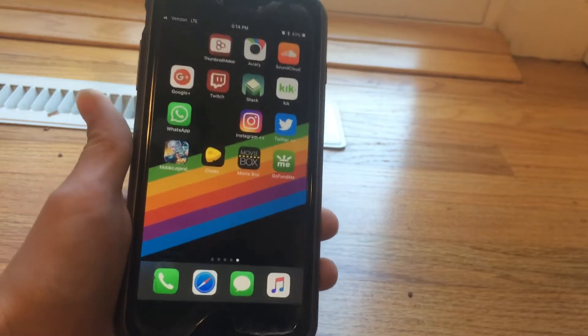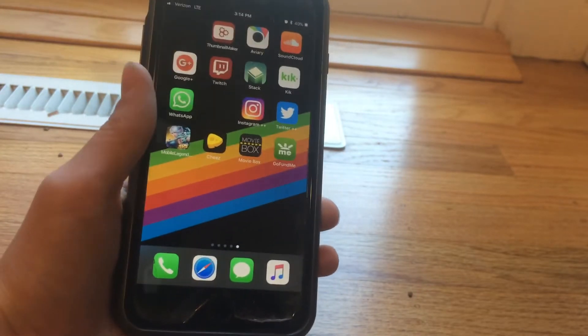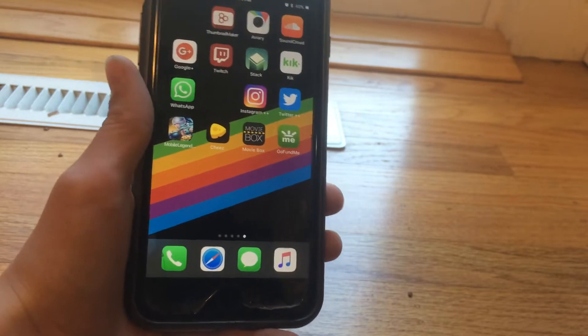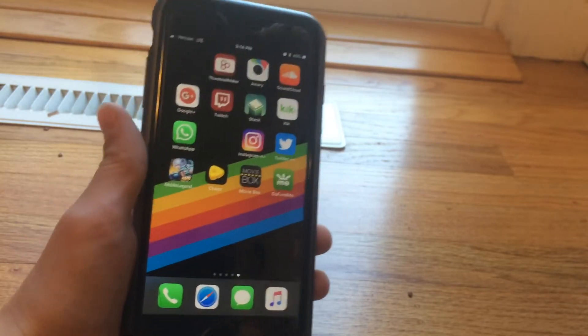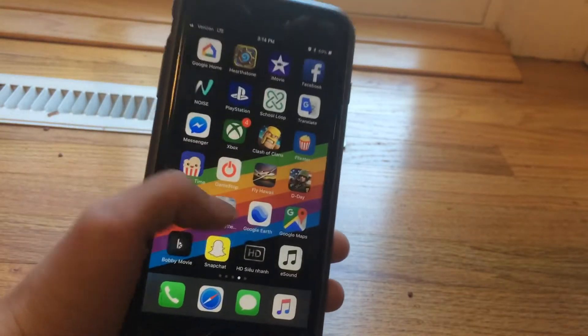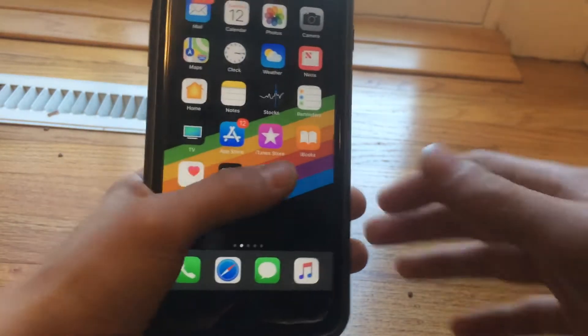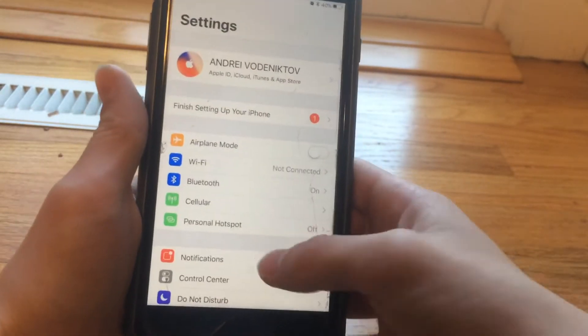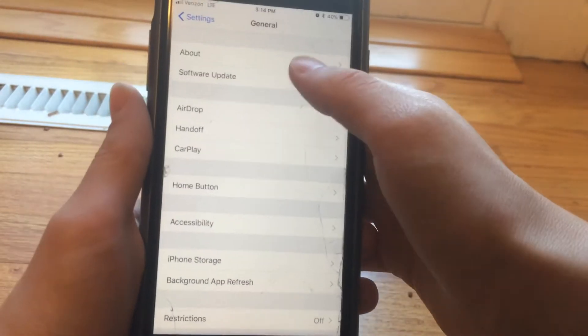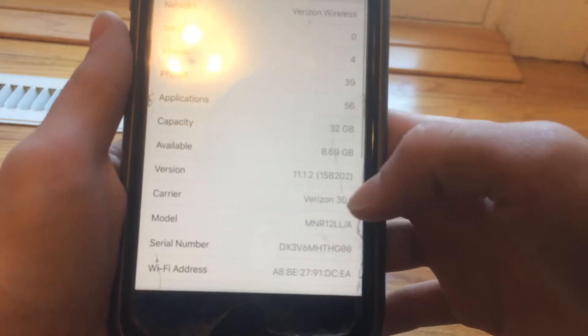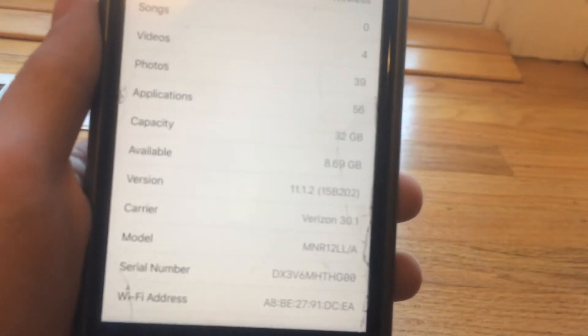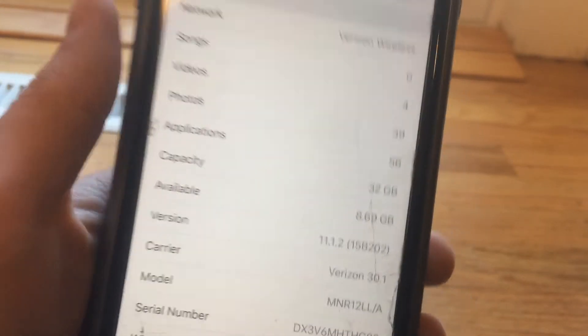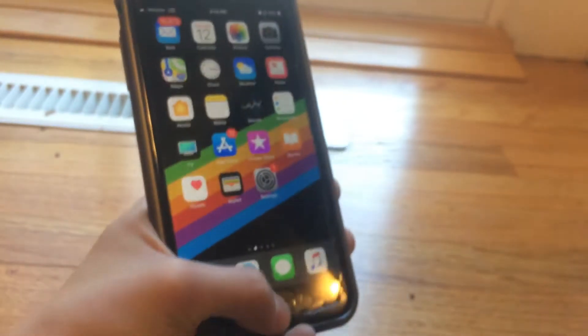This works on iOS 11, iOS 10, any version. I'm on iOS 11.1.2, so I'll go to Settings, General, About to show you. This works on 11.2 because this can't get revoked—it's a website, so I'll show you how to do this right now.